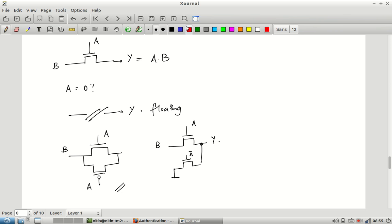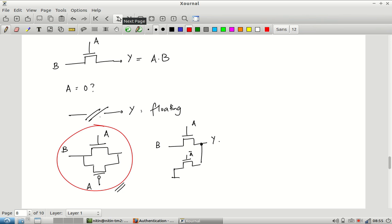This structure — the pass transistor — is almost the most direct realization of a switch using a transistor. It has problems: it is not ideal on its own, but with additional logic around it, for certain kinds of circuits it can be one of the most efficient implementations. We will continue with this in the next session.